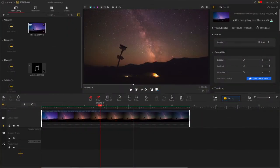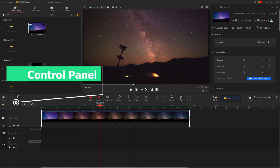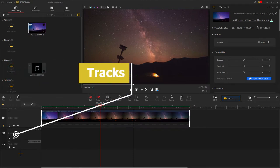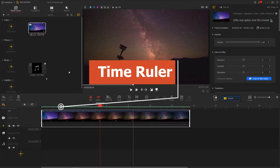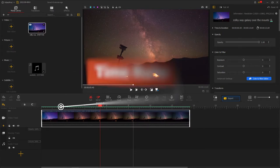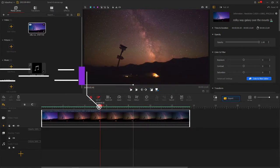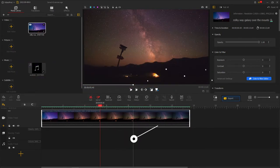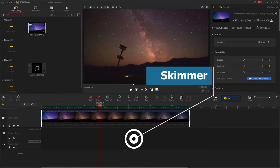In today's tutorial, we'll give you a thorough tour of the timeline. The timeline sits at the bottom of the interface and incorporates the control panel, tracks, time runner, playhead, skimmer, and other complete toggles and controls.